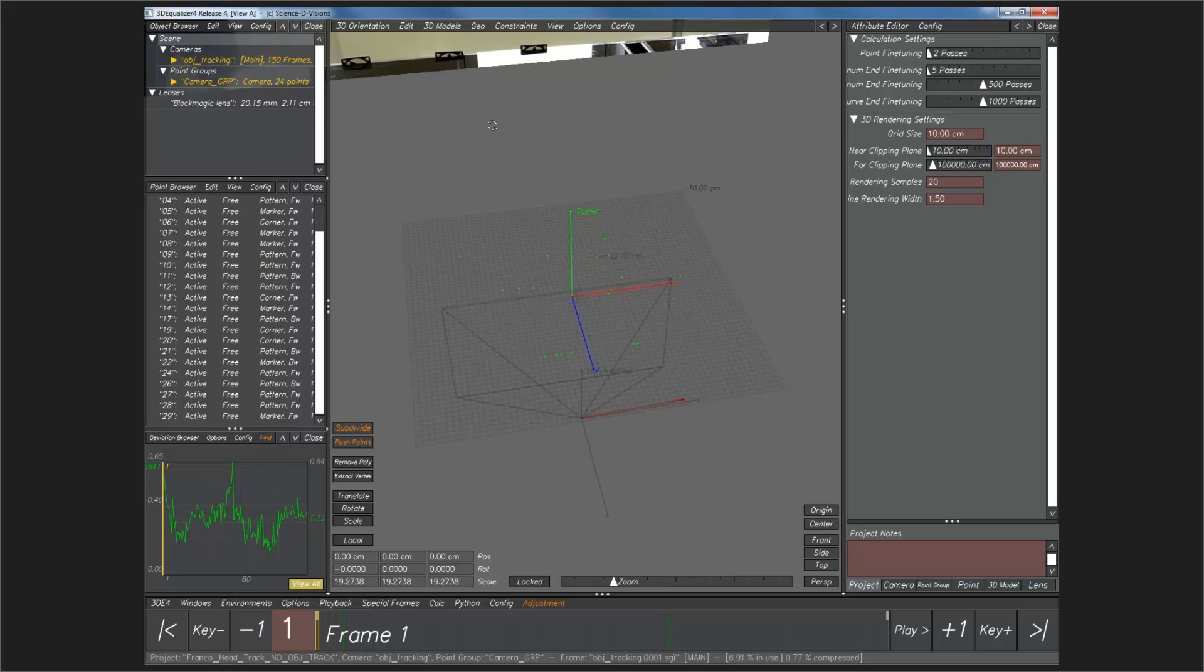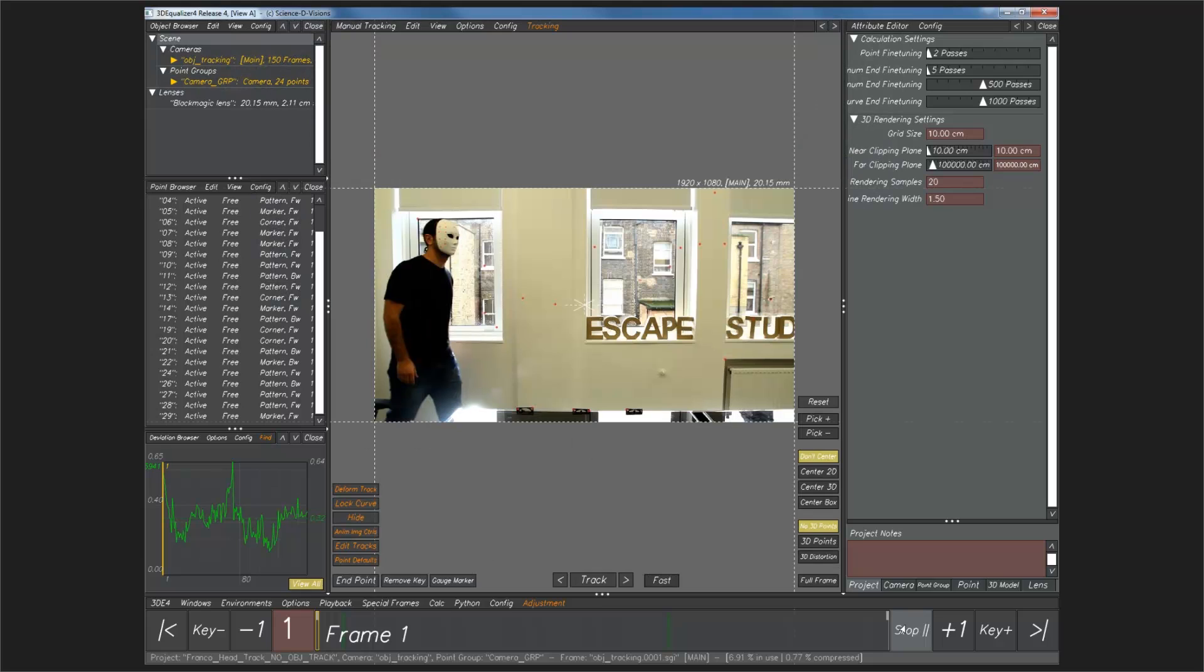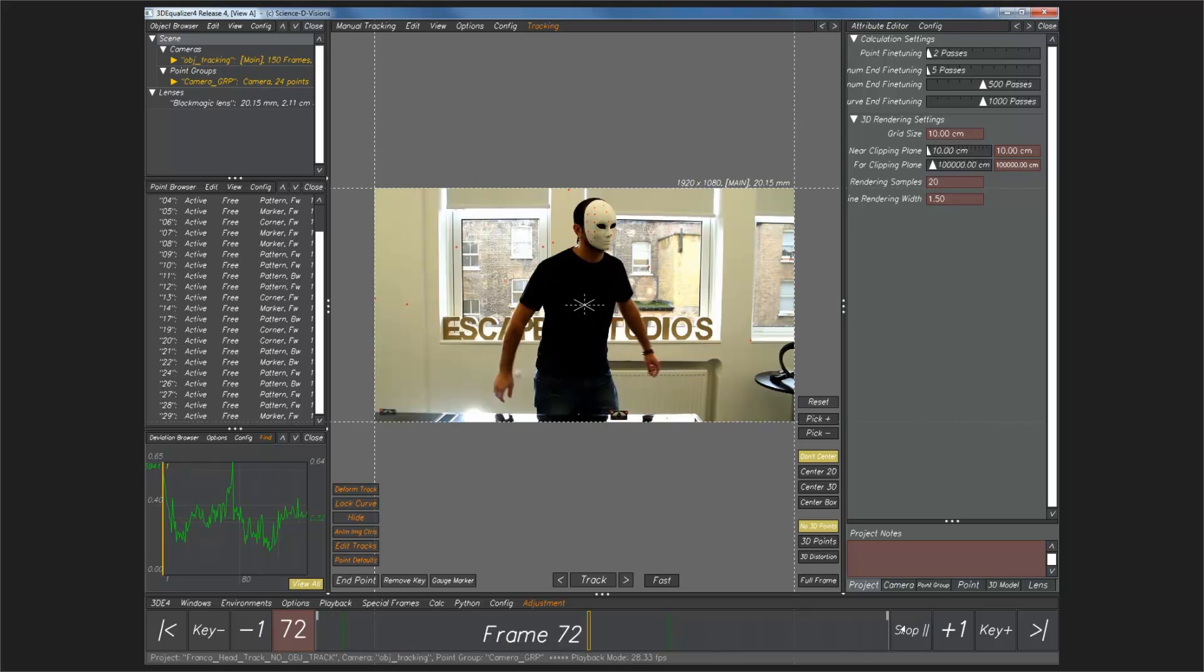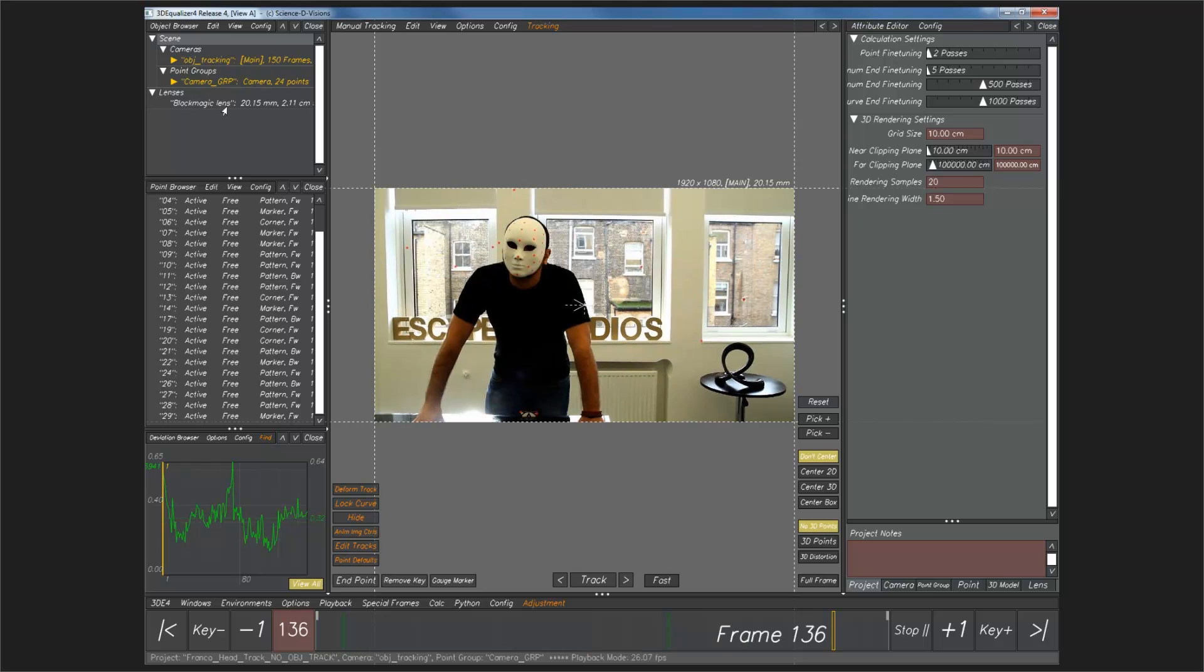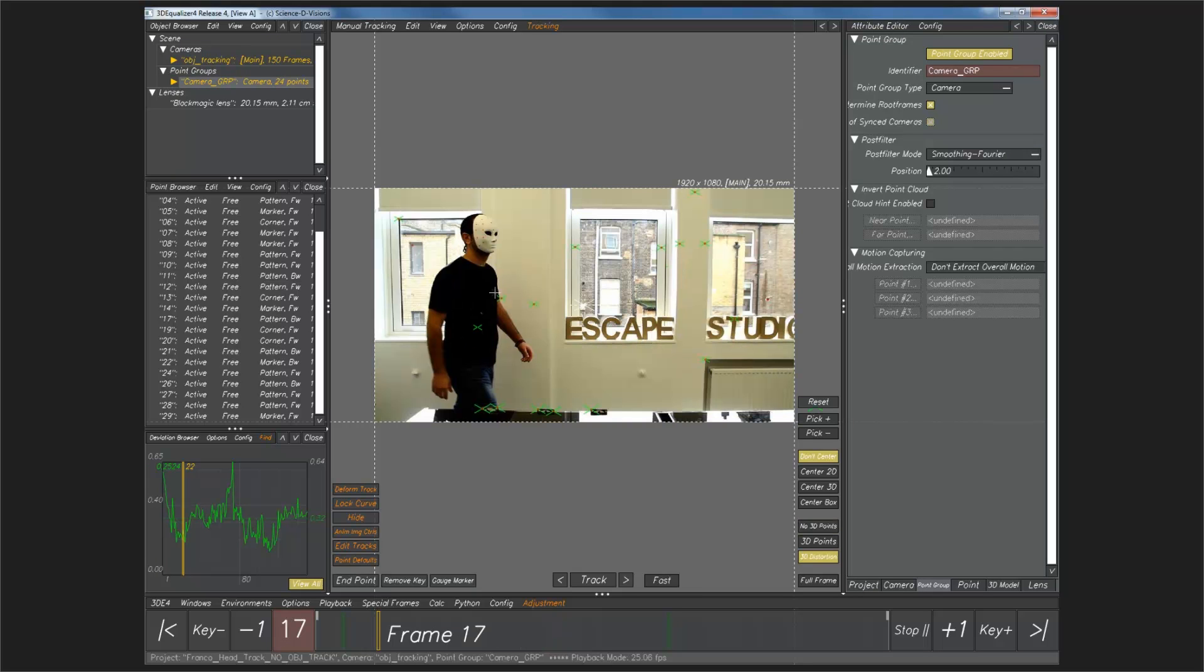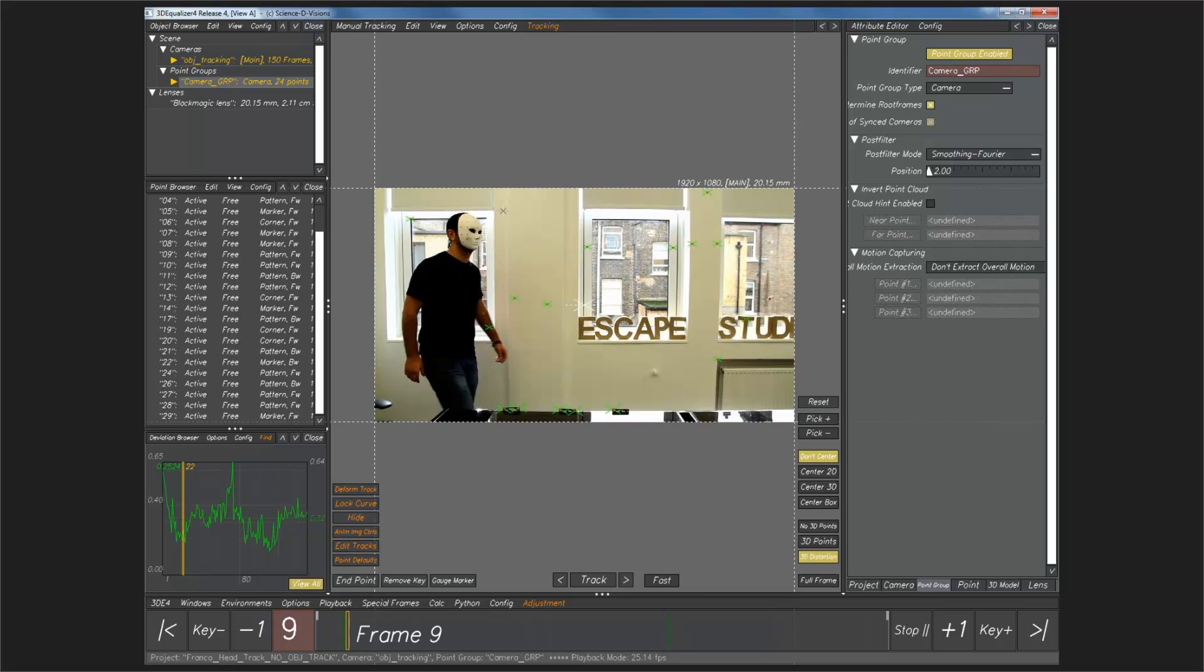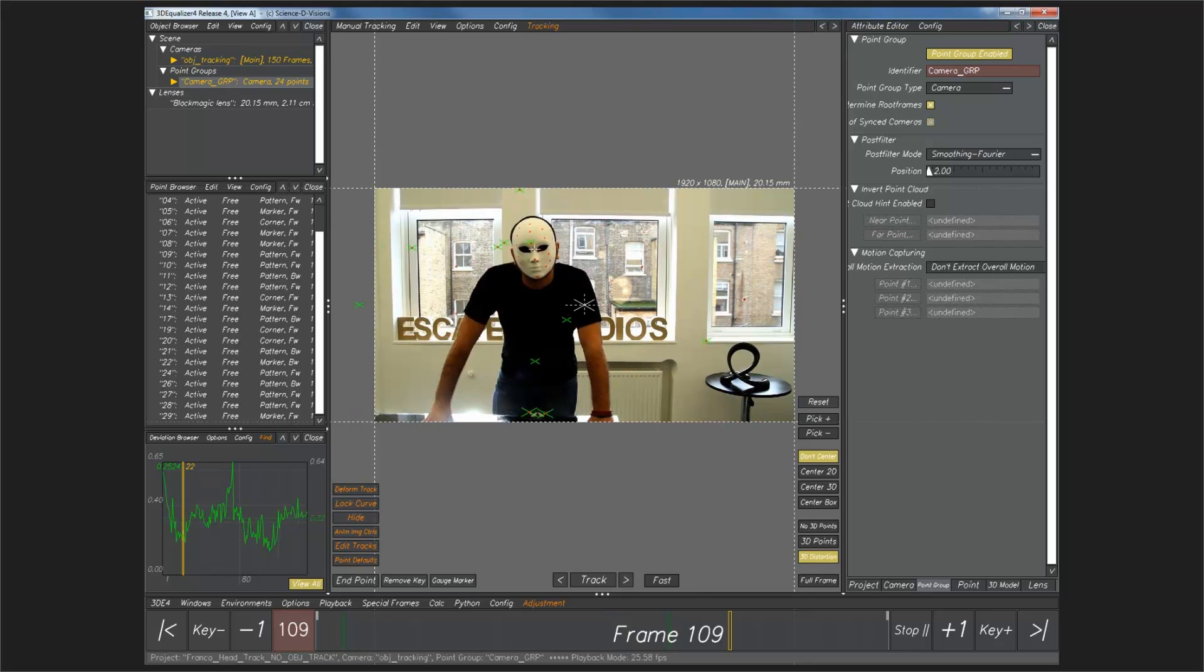If we just jump in here, I'm just going to play this through. This is our shot. And as I said, we already have our camera tracked. If I turn on 3D distortion, you'll see that we have 3D points already on the background there. So, we're now going to start adding points for our object, for the mask.